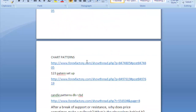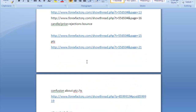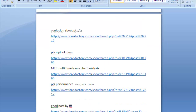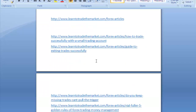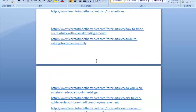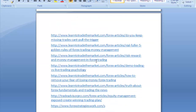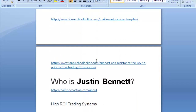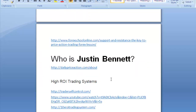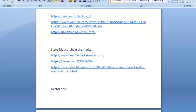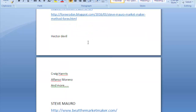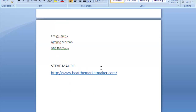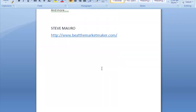I follow FX Mentor, chart pattern one-two-three, candle pattern. Conclusion about PTG is clear. Trade Made Simple, Neil Fuller — I follow all these things. I always try to learn something and share what I can achieve. Steve Mauro's Market That Is system, Actor Devil, Craig Harris, Alphonse Moreno, Steve Mauro. So without further ado, let's get to real business.